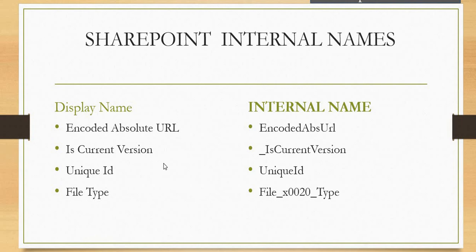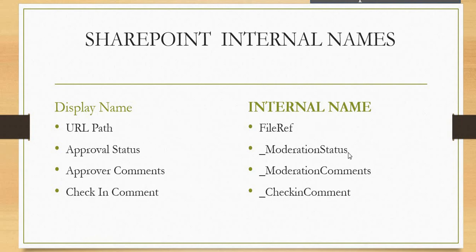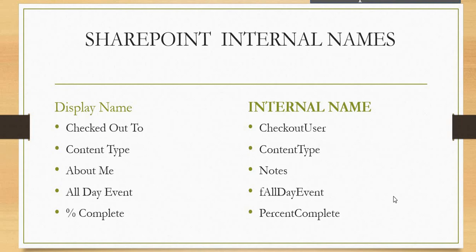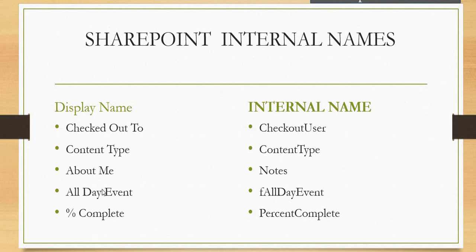The next things are like Encoded Absolute URL, Is Current Version, Unique ID, File Type, URL Path, Approval Status, Approval Comment, Check In Comment, Checked Out To, Content Type, About Me, All Day Event, and Percent Complete.